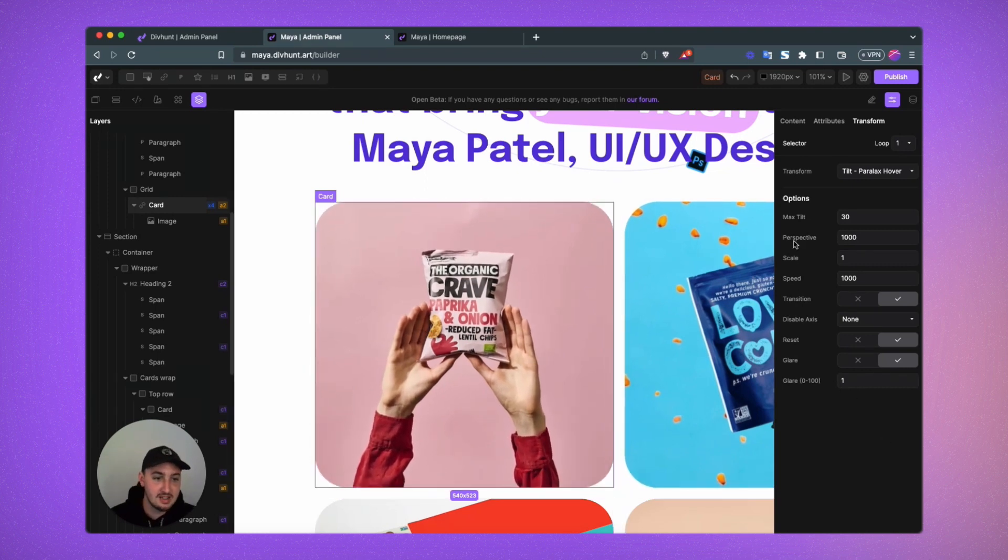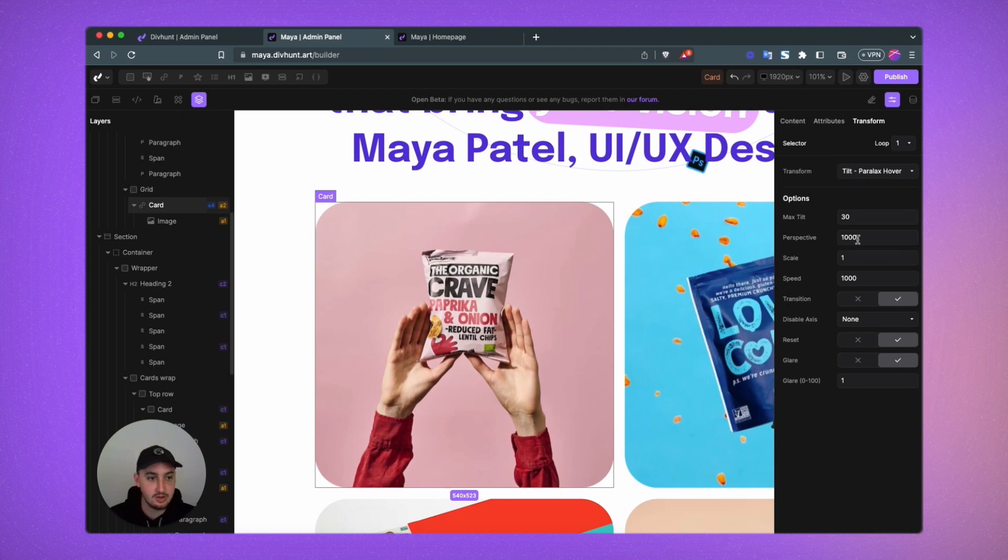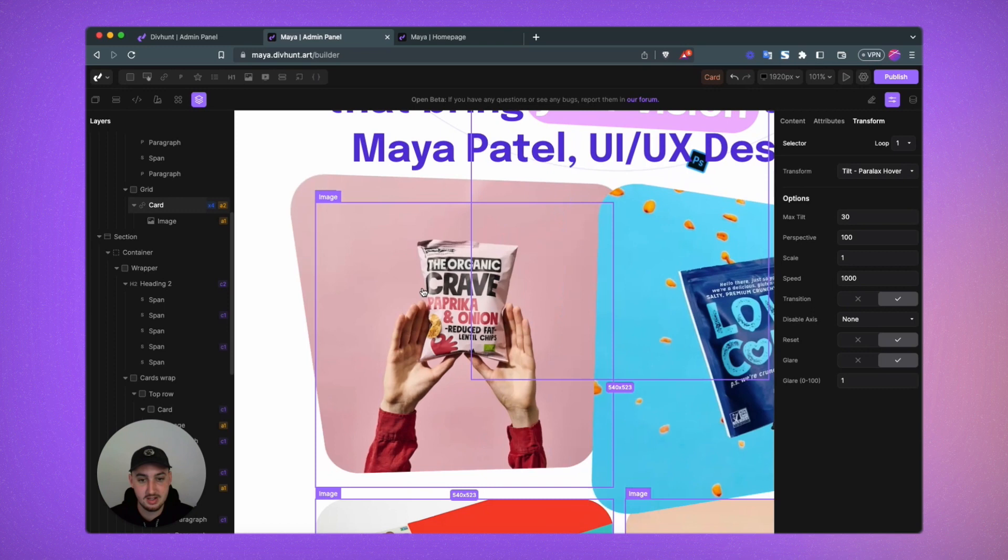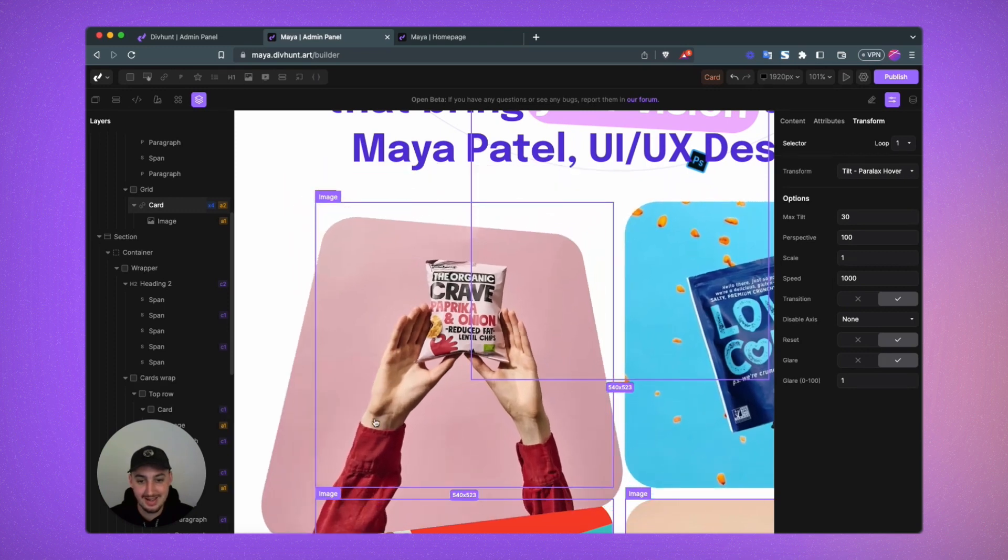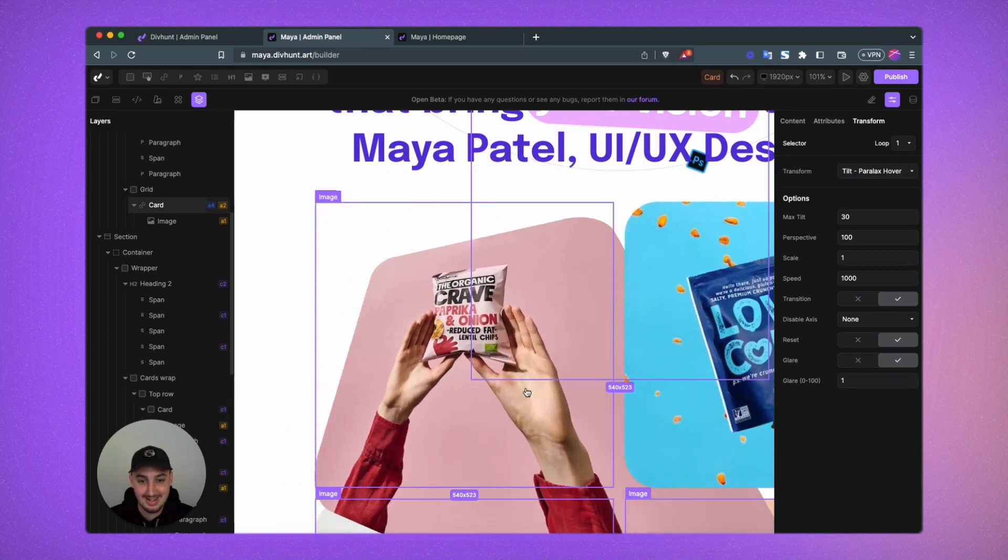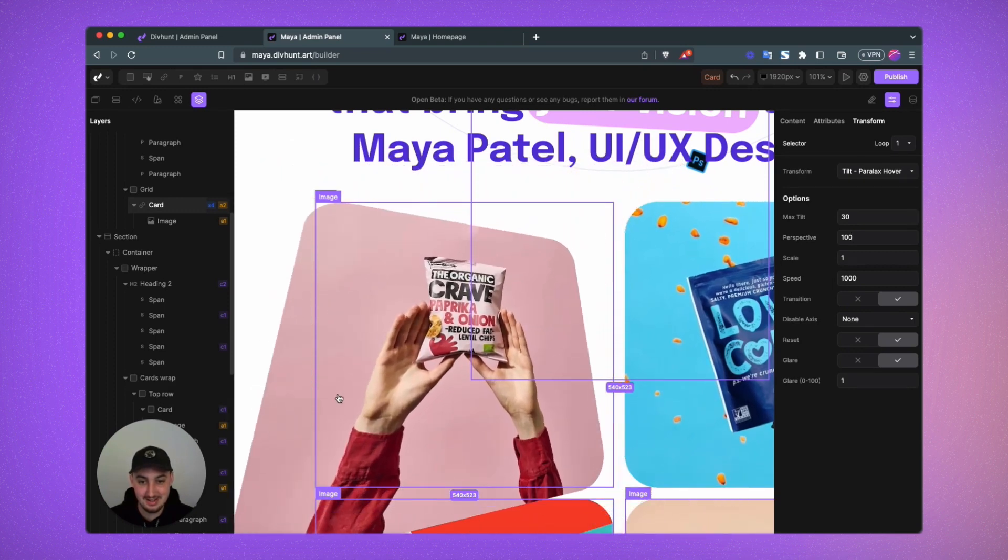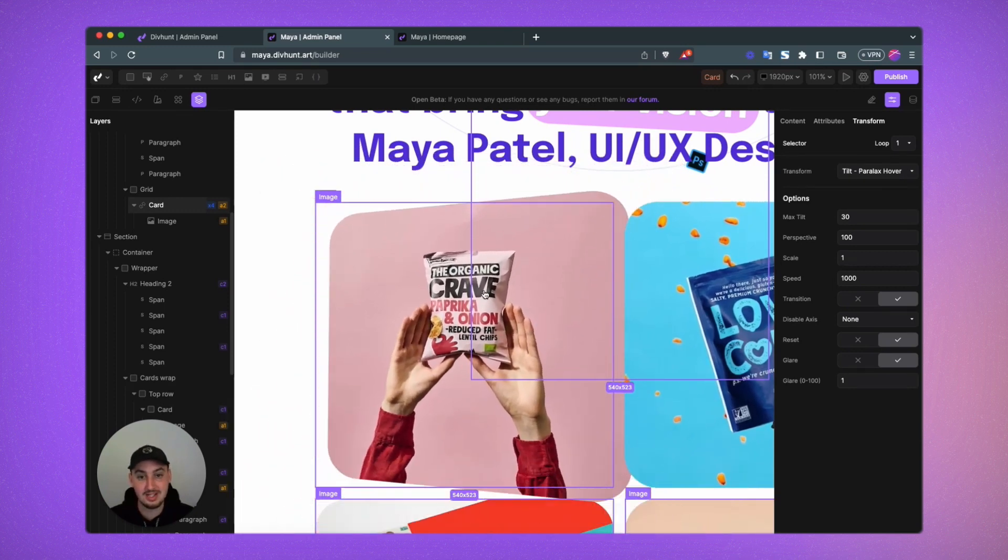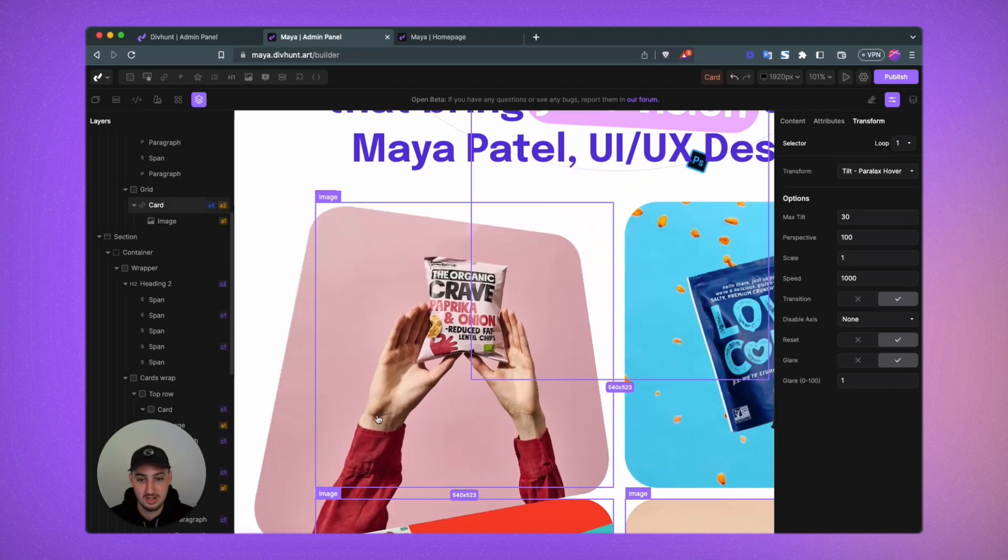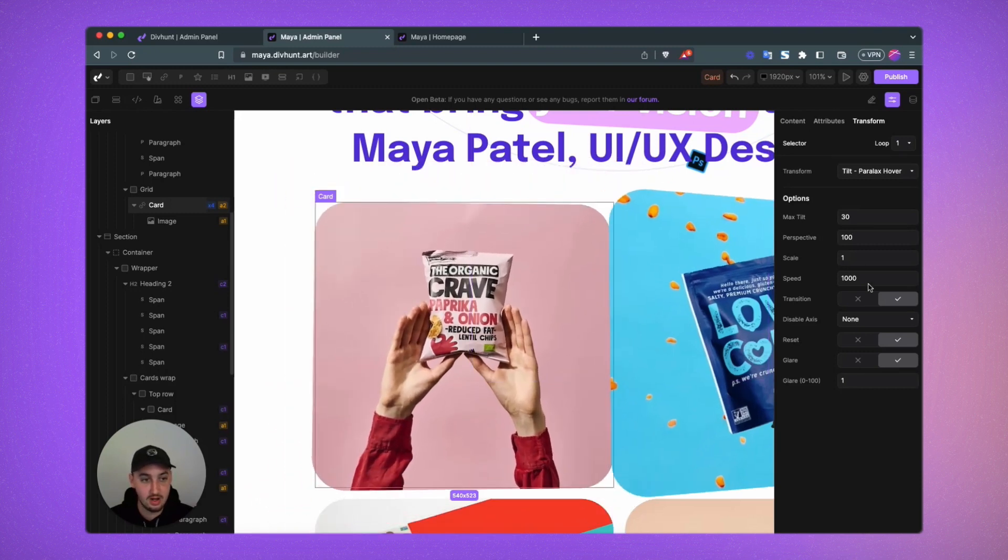So perspective, I guess it's a bit hard to explain. I will show you what perspective does. If I set this to a low number, such as 100, it is a little bit crazy. You may want this, but I do not.